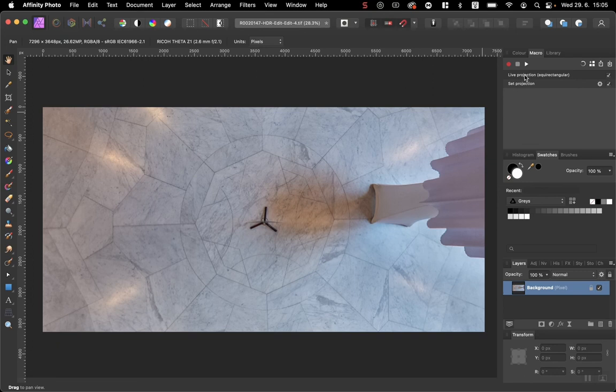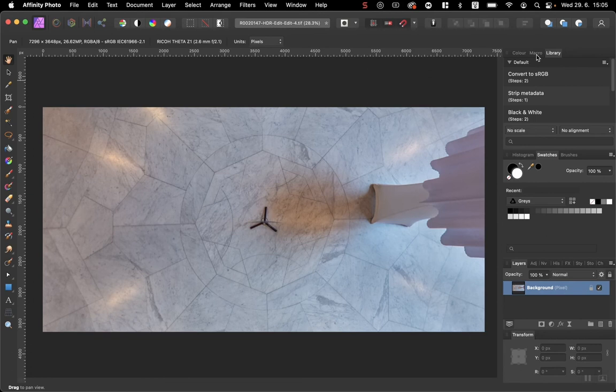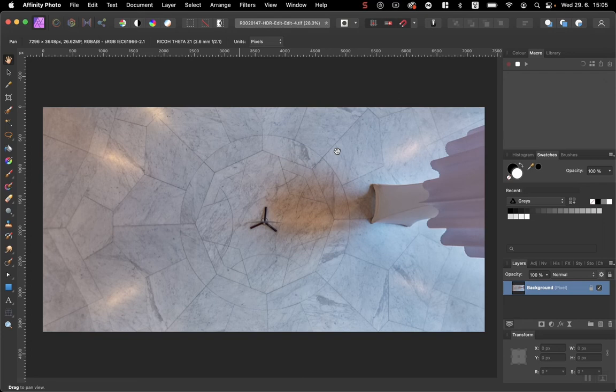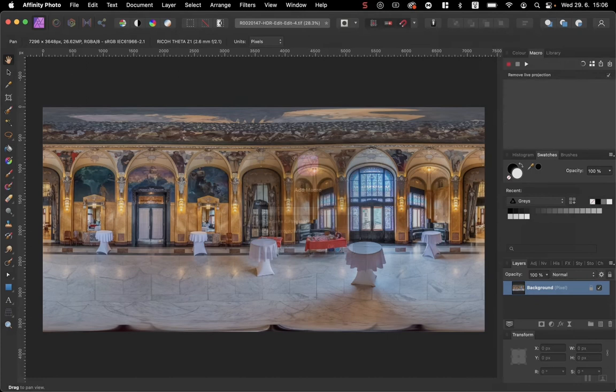I will add this macro to library and I will call it Nadir. Now let's get back to macro. Reset and record the second macro which will be only Layer, Live Projection, Remove Projection. I will stop recording and add it to the library again. I will call it Remove Projection. OK.